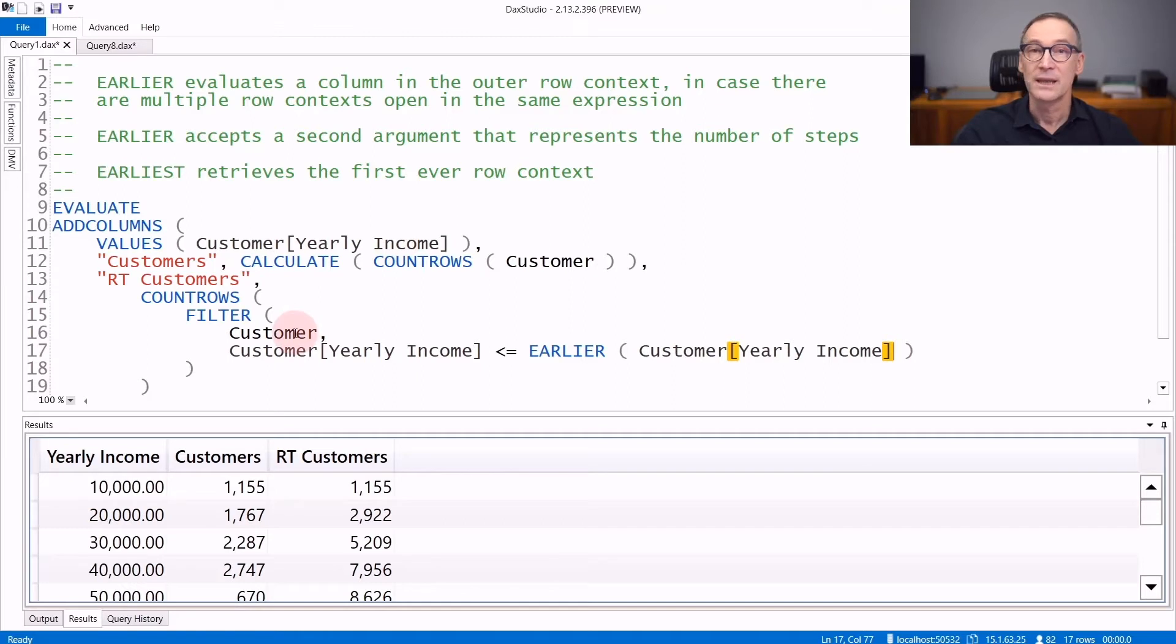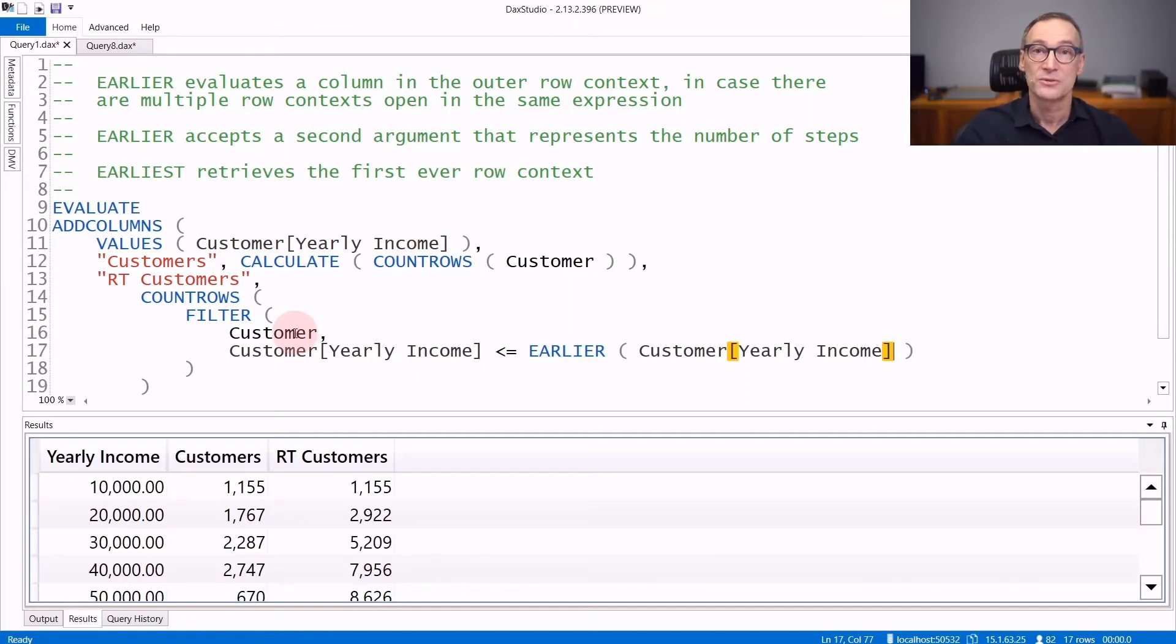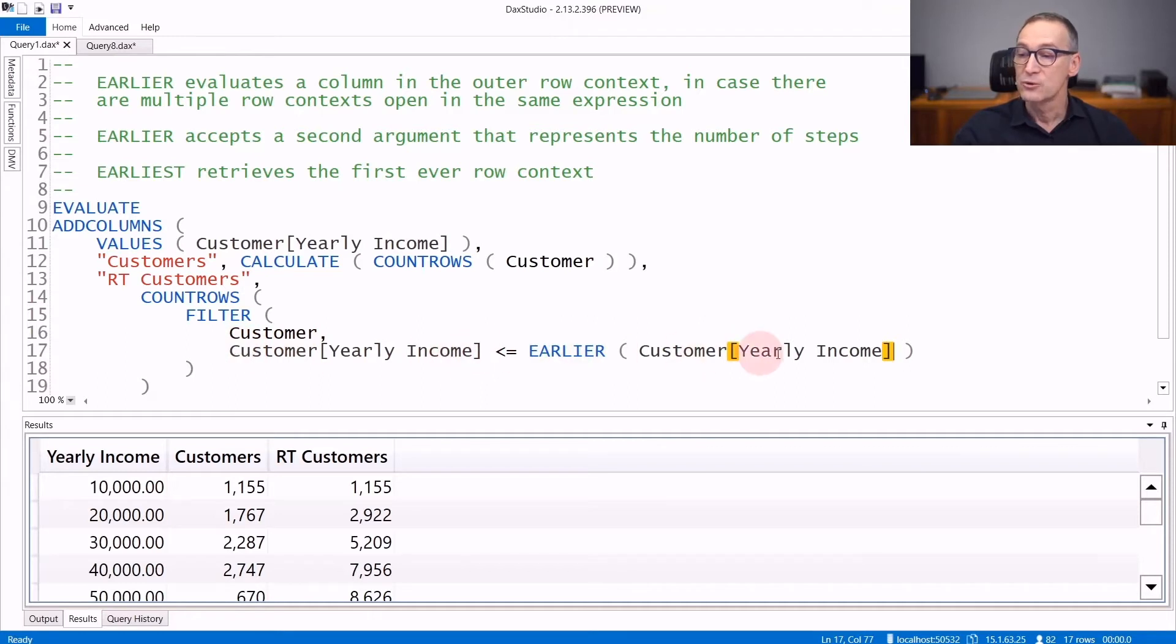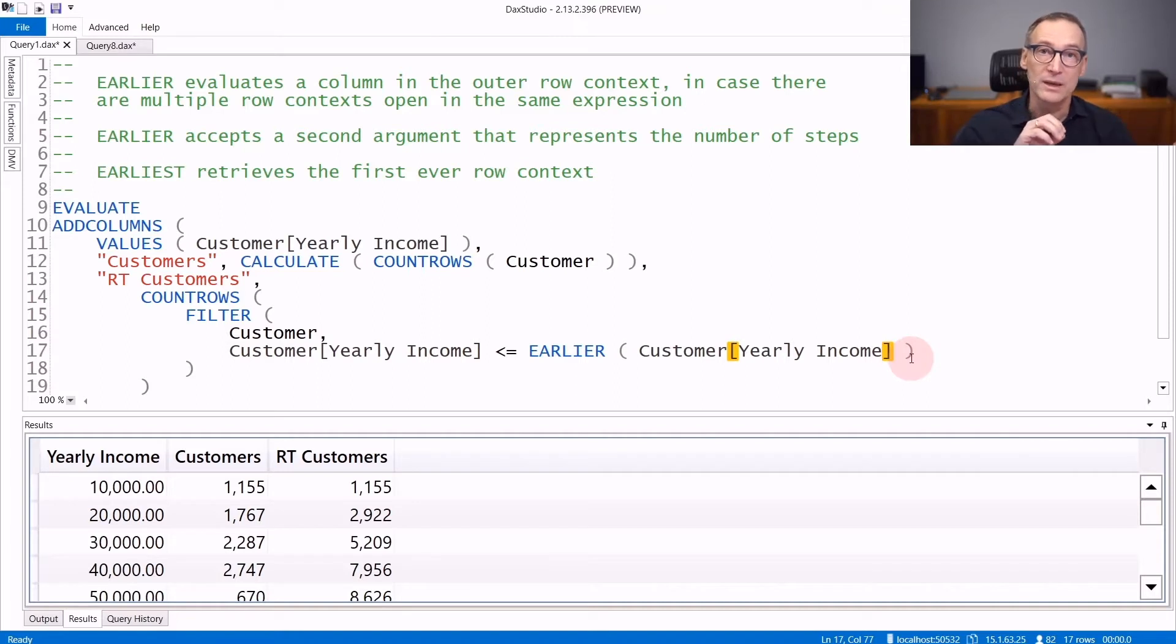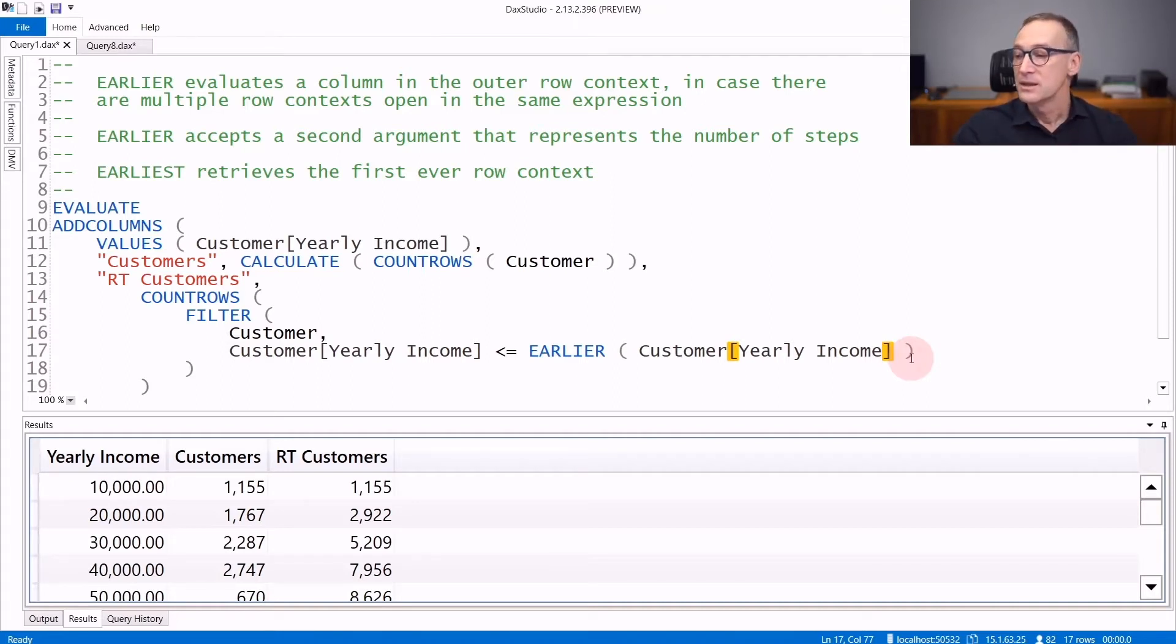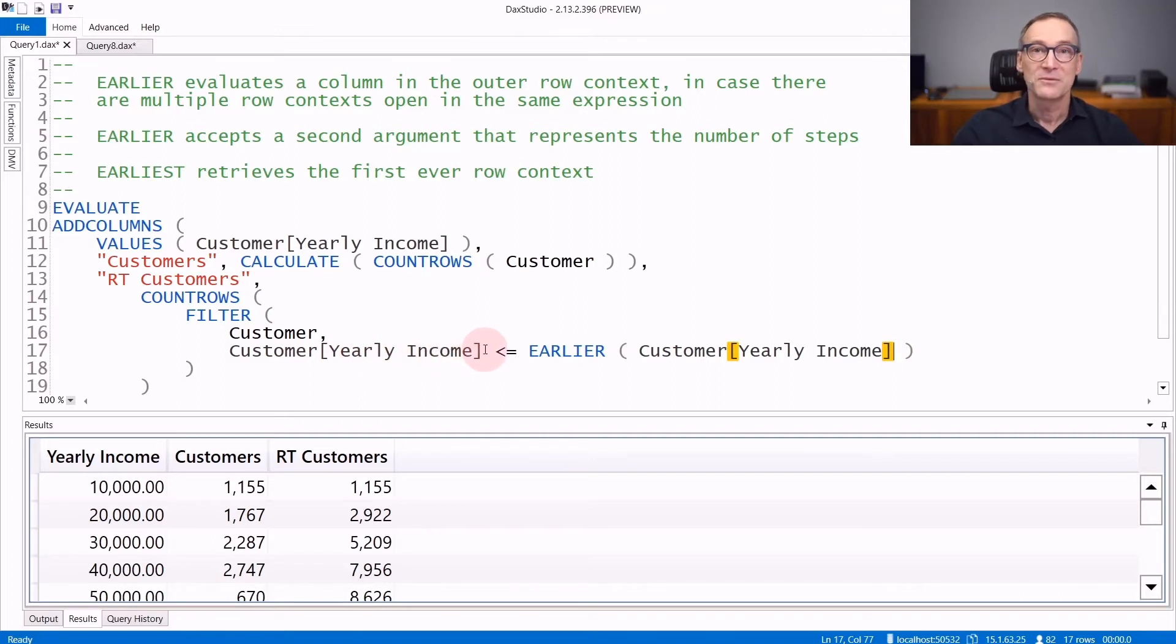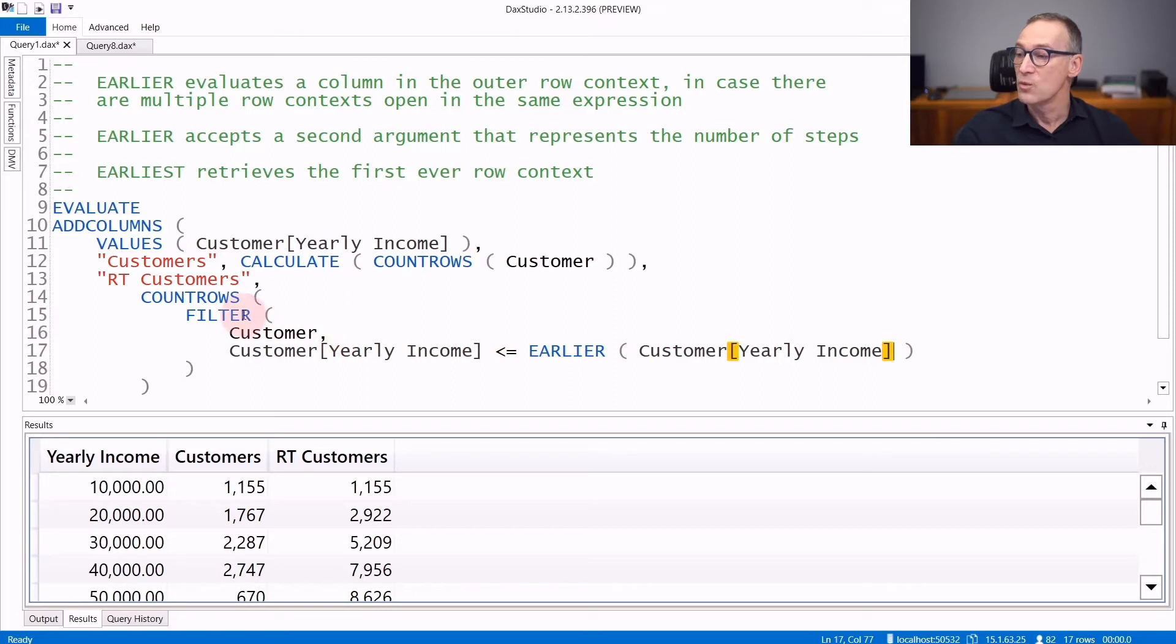I have created another row context inside the first iteration. So in this line, there are now two row contexts, one created by addColumns, the other one created by filter. If you write customer yearly income, you are implicitly asking for the nearest row context, that is the one created by filter.